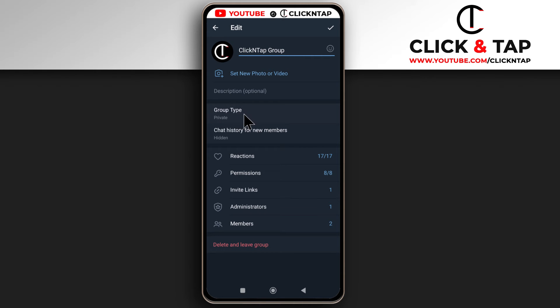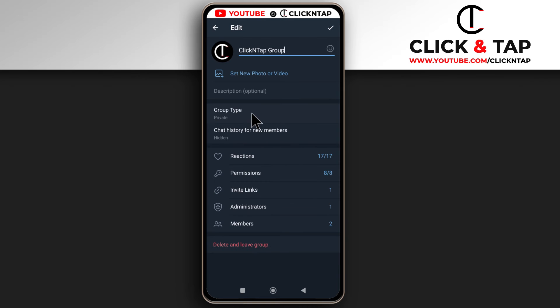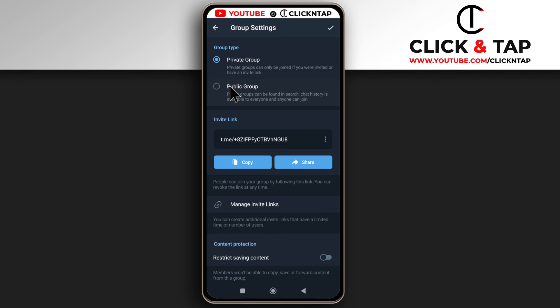You can also decide if you want the group to be private or public. If you tap here, you see that with a private group, people can only join if you send them a link or manually add them. But with a public group, they can search for the group name through the search bar and find it. You decide which one you want.